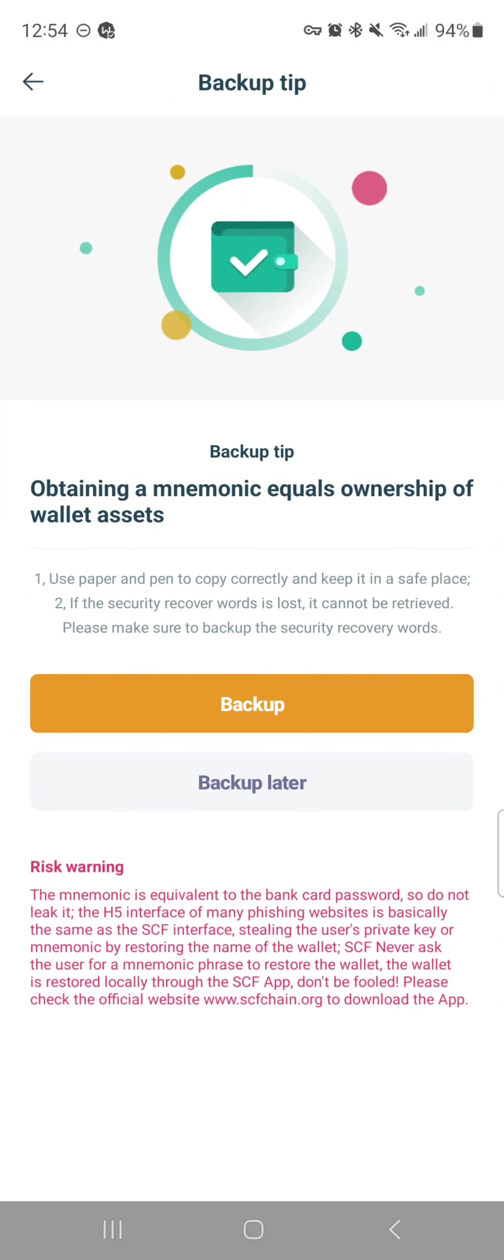It then brings you to this page, and this page is asking you do you want to back up your mnemonic. This is very important. Your mnemonic is also known as a seed phrase, or seeds phrase, or a passcode phrase, a mnemonic. Many different wallets call it many different things, but it's usually a 12-word sequence.